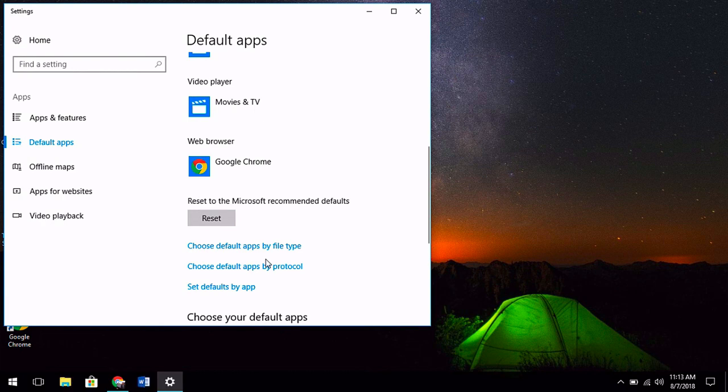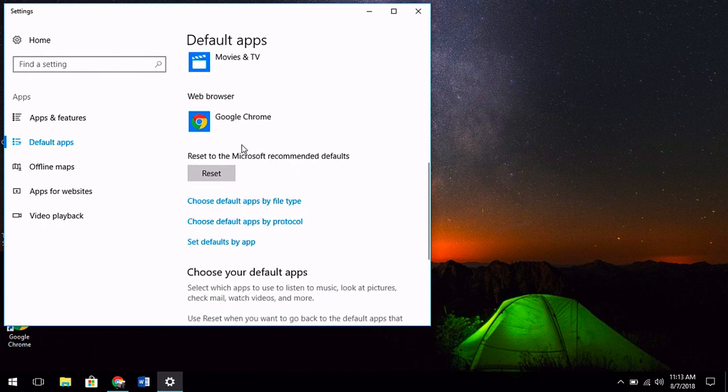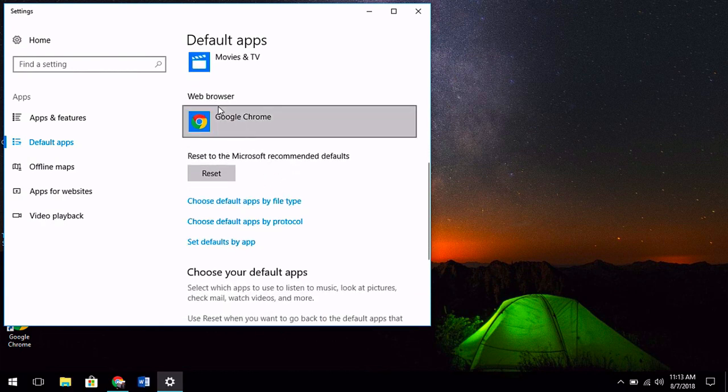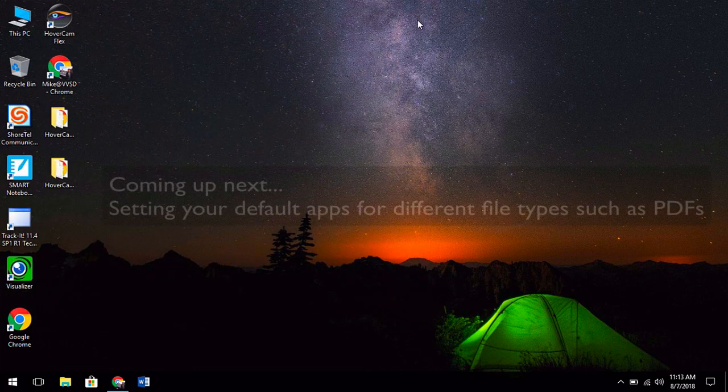And then that's it. Now, Windows 10 is going to make you want to keep Microsoft Edge, but make sure you select Google Chrome to work with all of our Google apps.